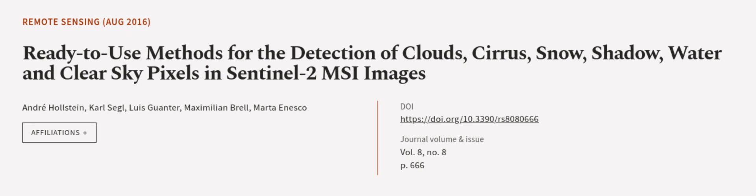This article was authored by Andre Halstein, Carl Sagel, Luis Quinter, and others.